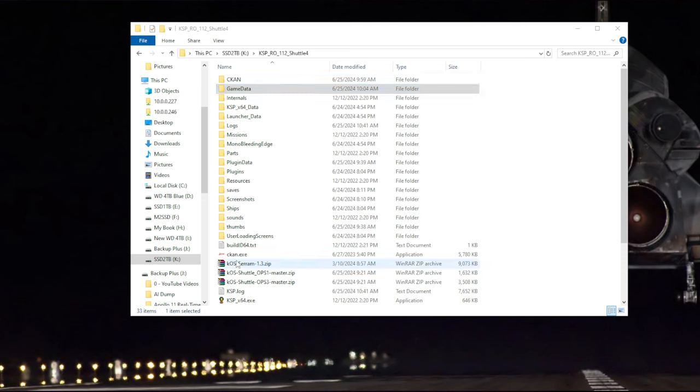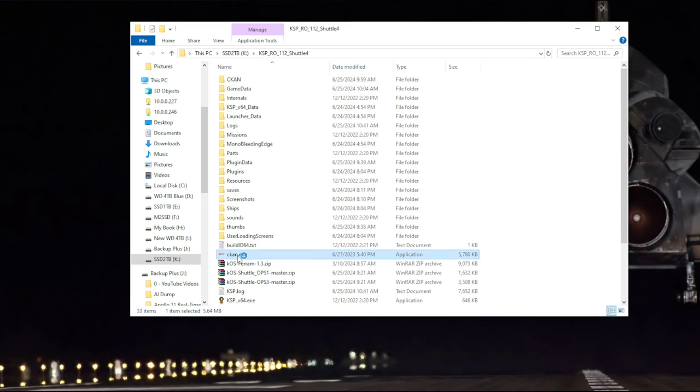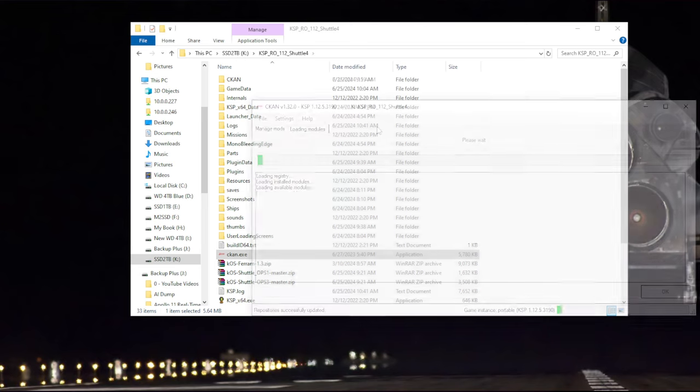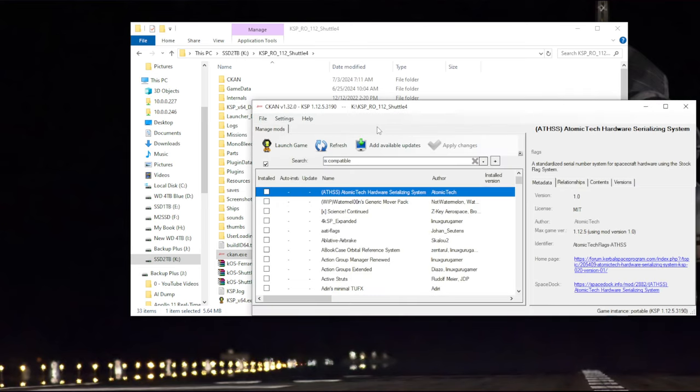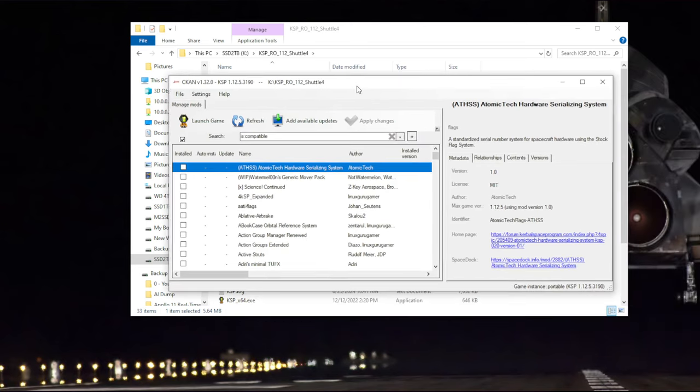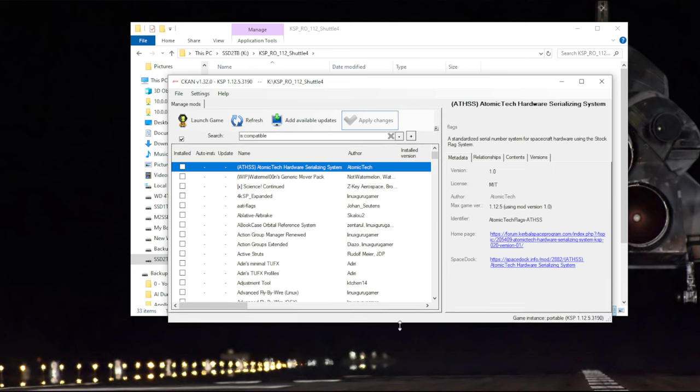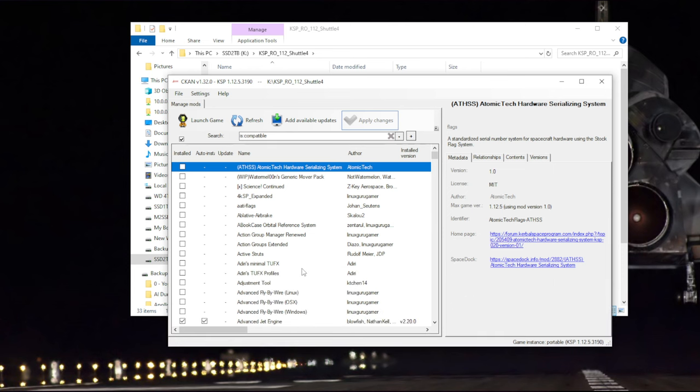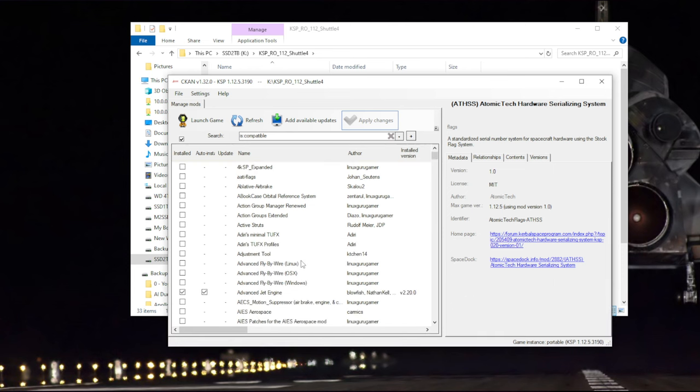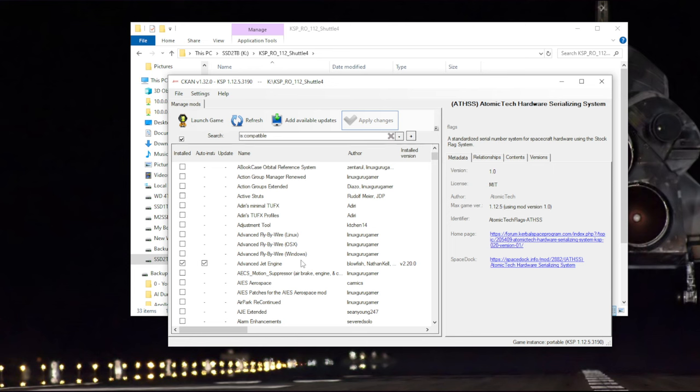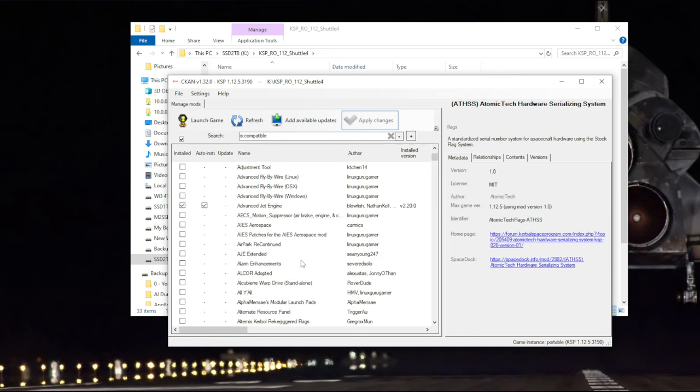The first thing we're going to do is fire up CKAN. I often get asked about the visual mods that I use. It does depend on whether I'm doing real solar system or something else like JNSQ. This is just going to be for real solar system.